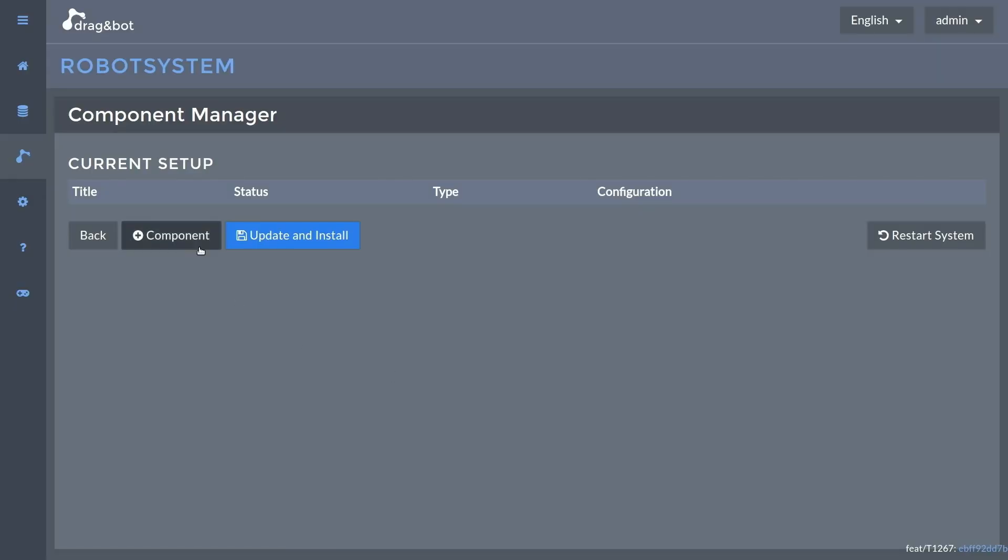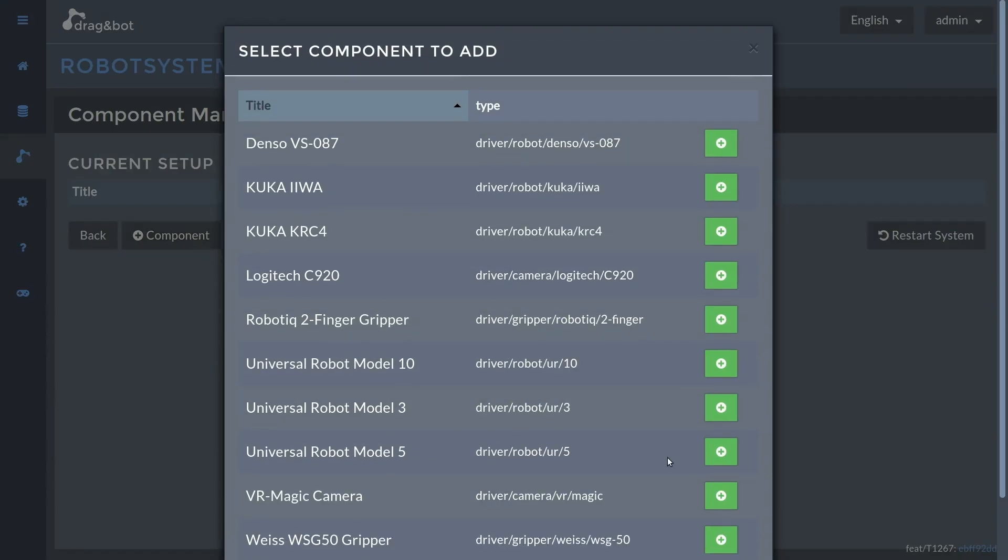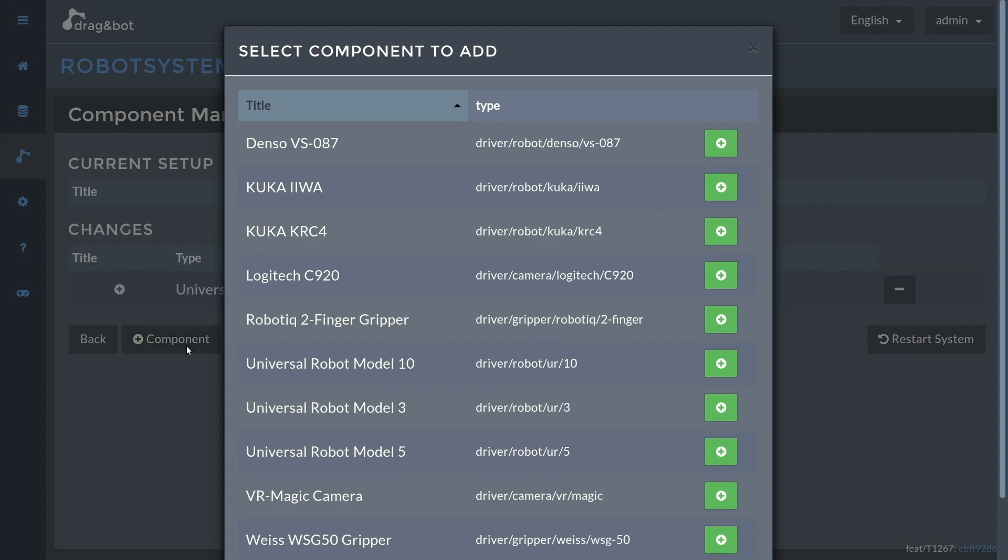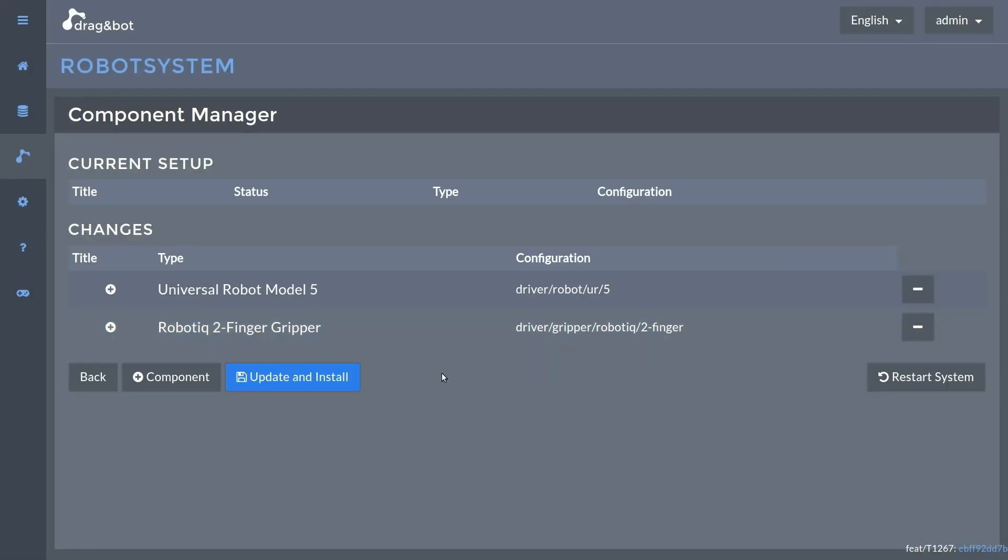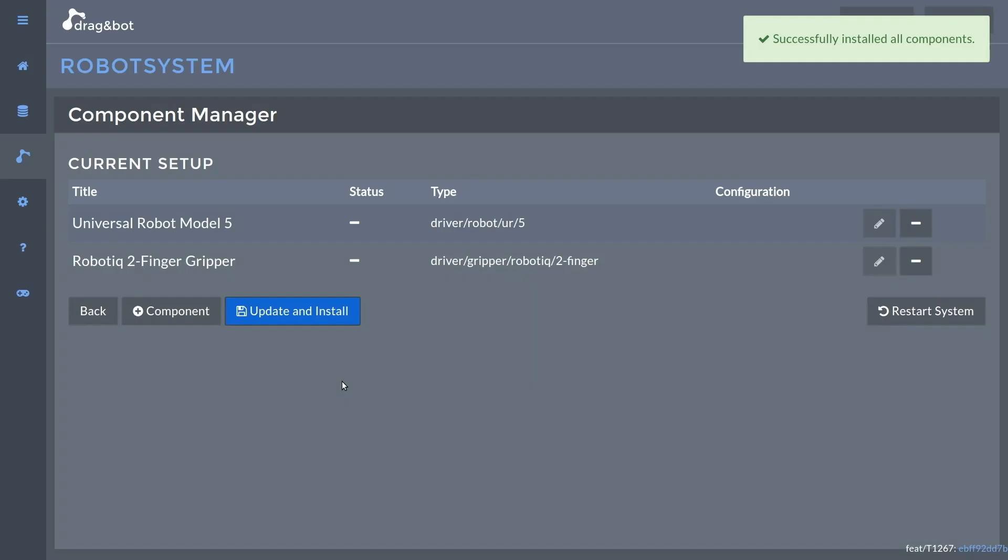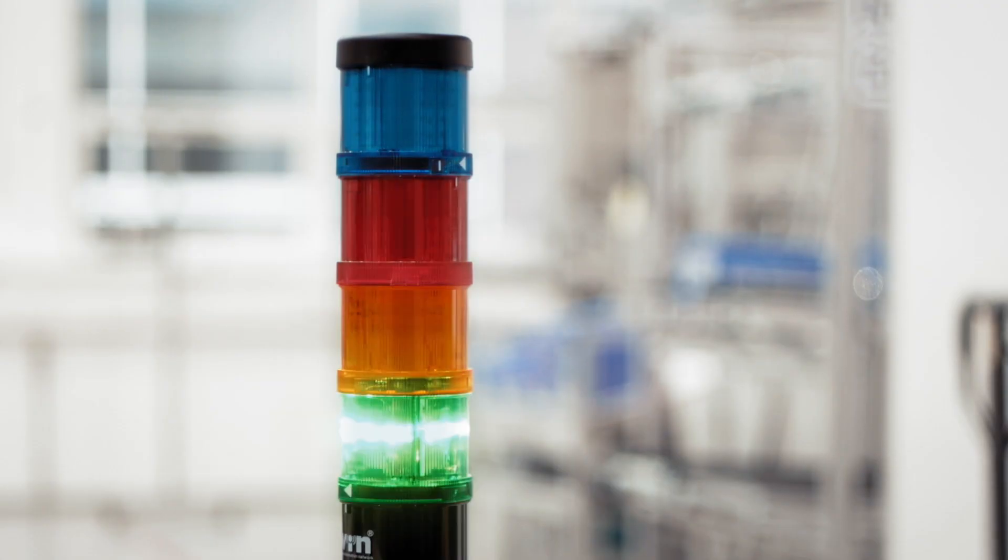The software allows you to easily configure all components. That's it! Now you're ready to use your robot cell.